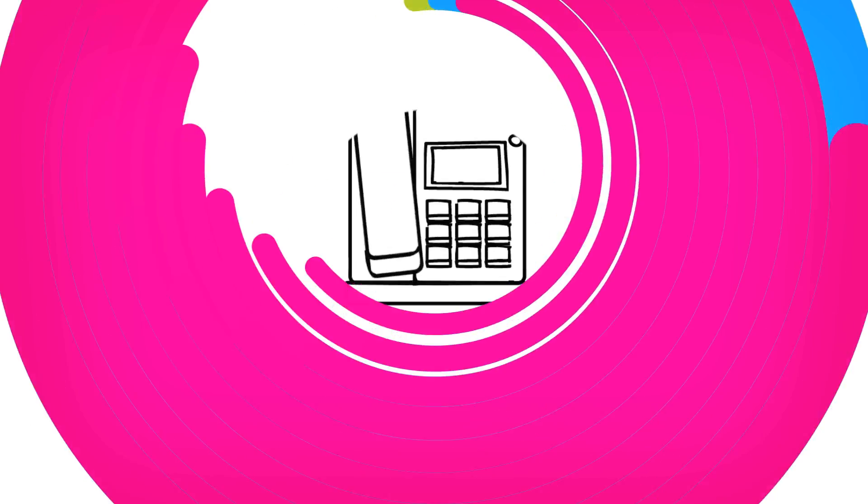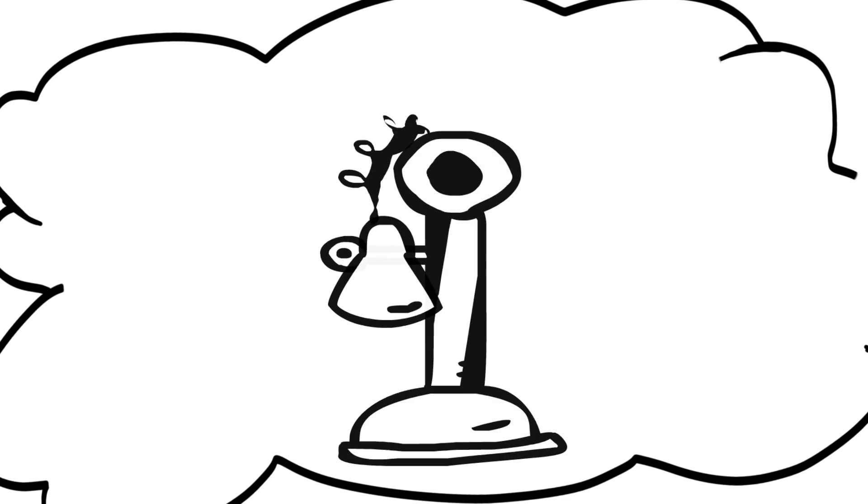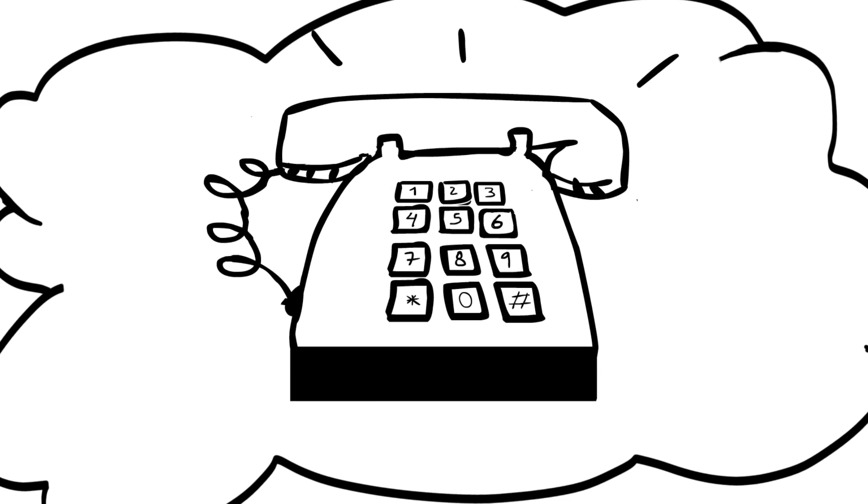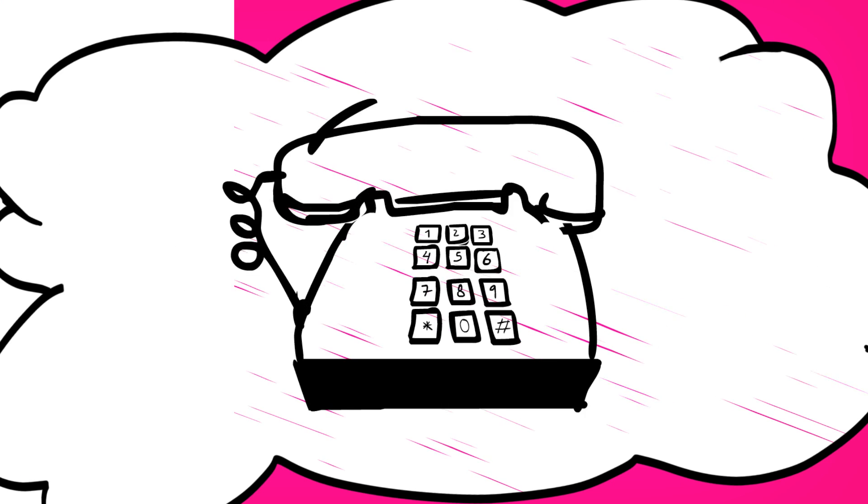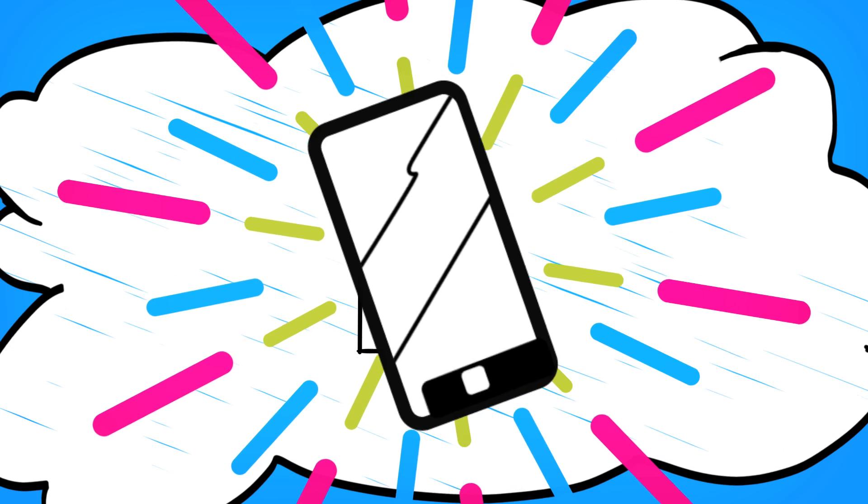Cloud Call Click works with any phone line so you don't need to worry about installing a new phone system, and it even works with mobiles.